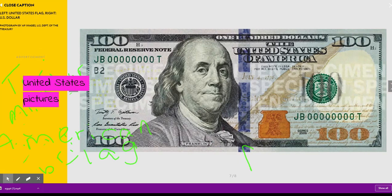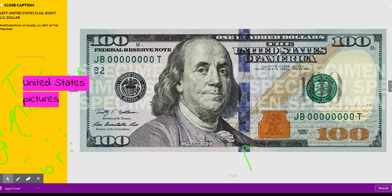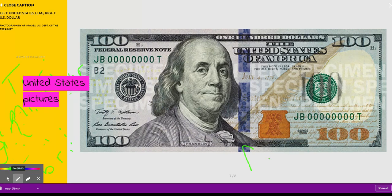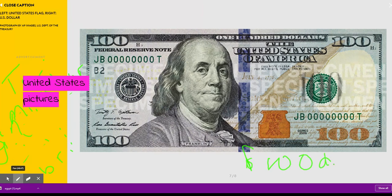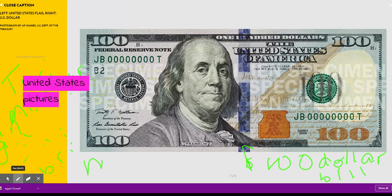This is a picture of American money, a $100 bill.